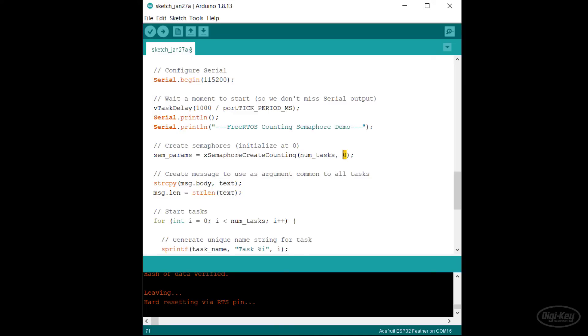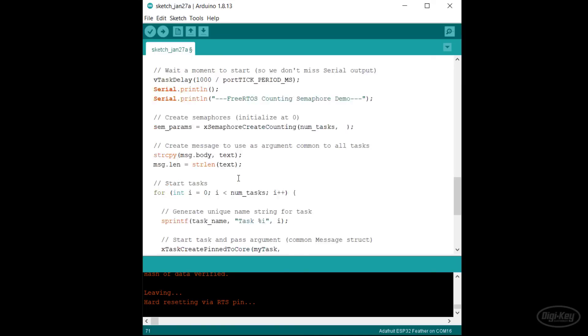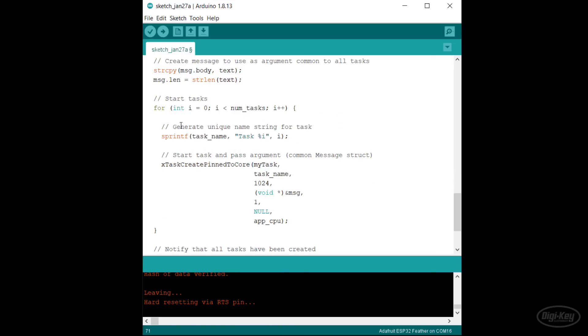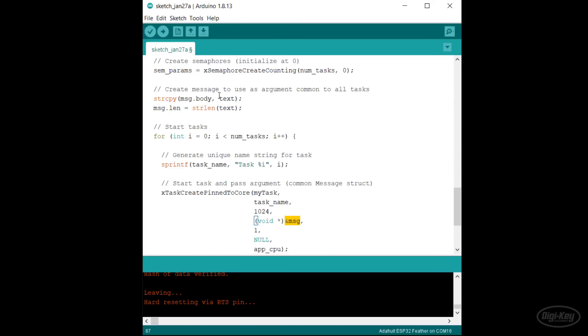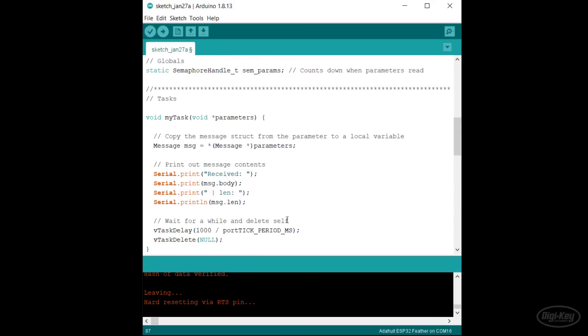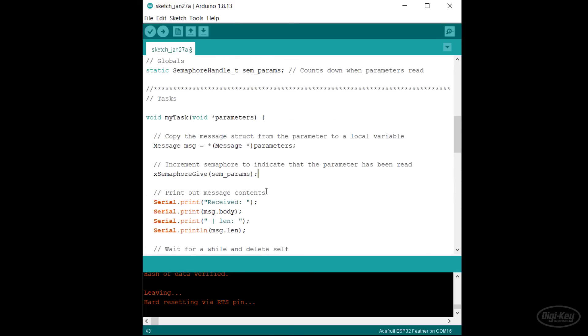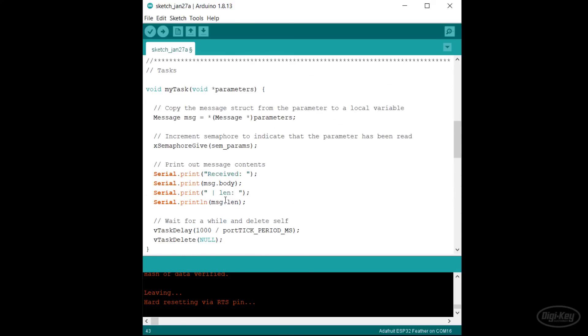Then, I'll run a simple for loop, which generates a unique name for each task and then creates the task. Note that it passes to the task a pointer to my message. Just like before, each task copies the struct to a local variable and then increments the semaphore. It then immediately prints out the contents of the struct, waits for a second, and then deletes itself.